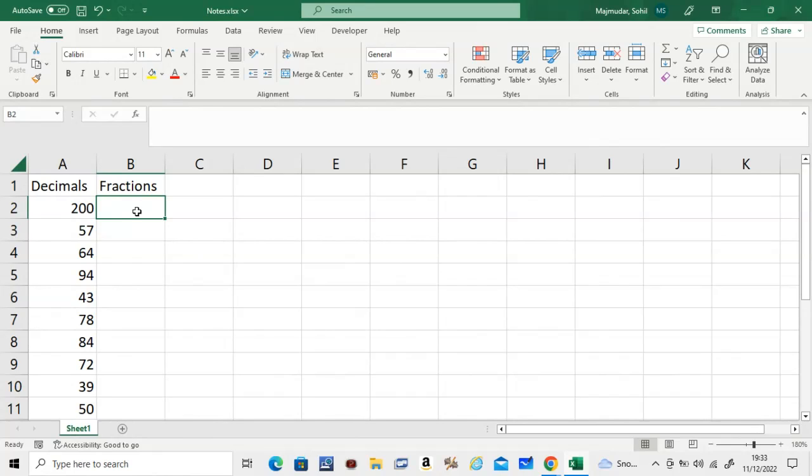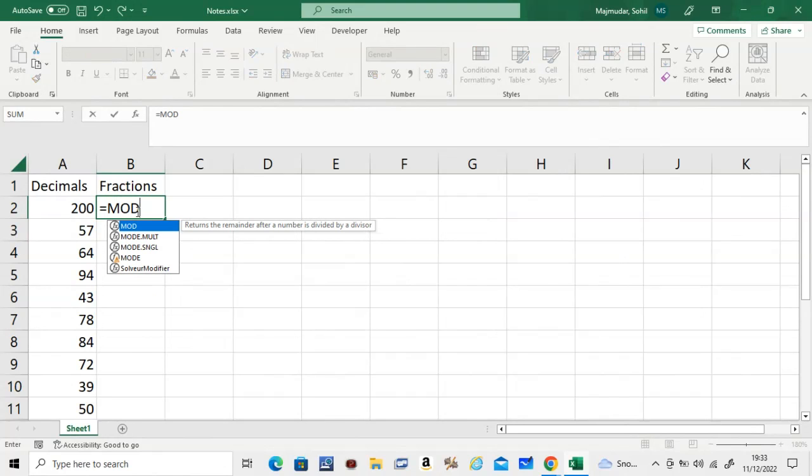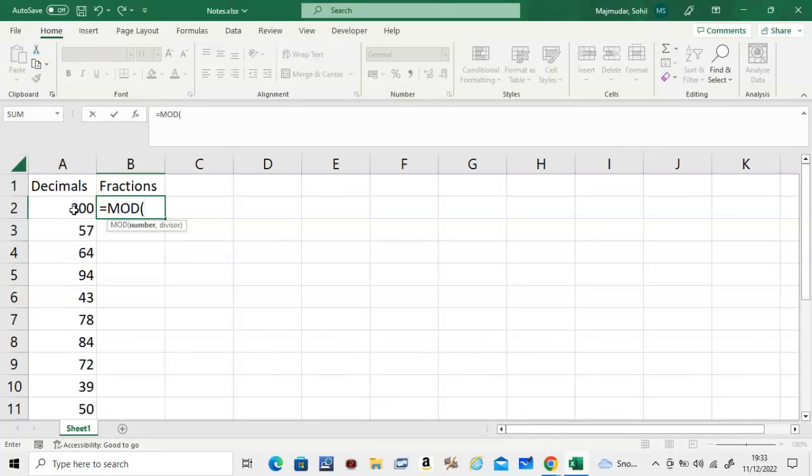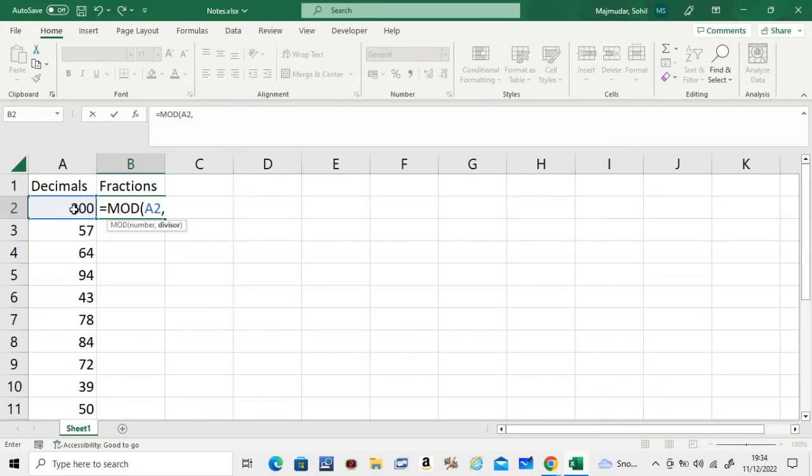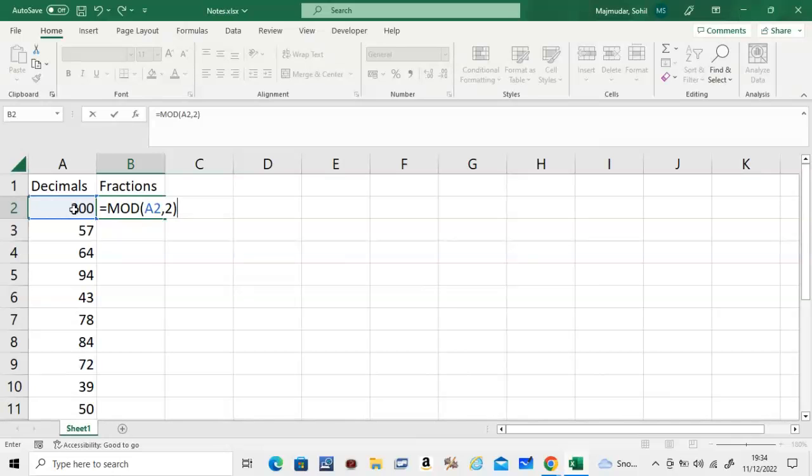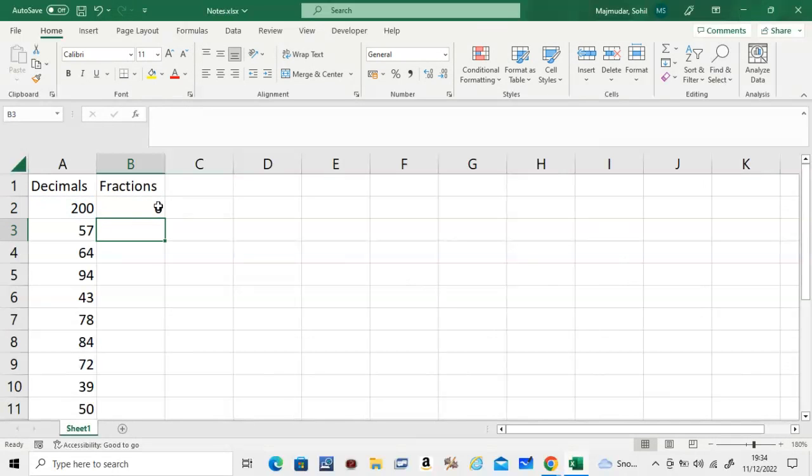This is how you do it: you say equals MOD and open a bracket, click on the number and comma. The second thing you give is the number you want to divide by. So for example, if I say divide by 2 and press enter, the remainder is 0, which is pretty obvious because this is an even number.